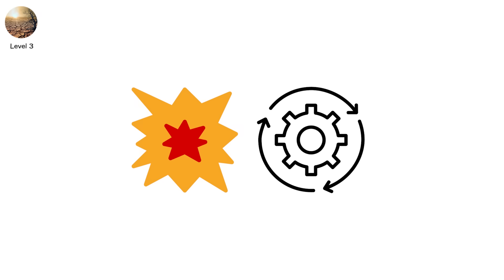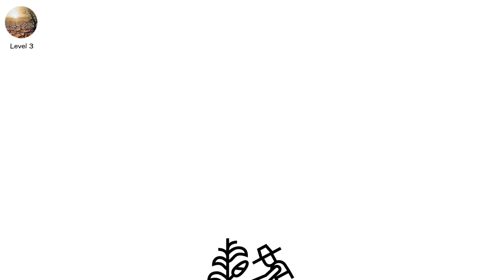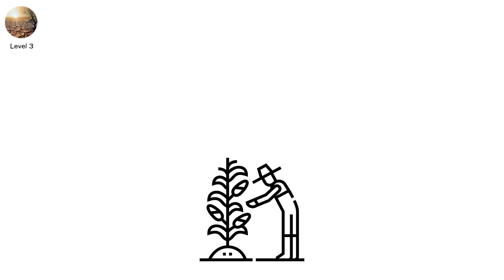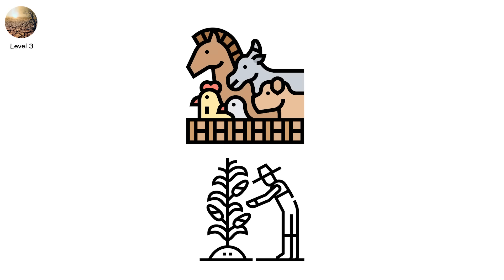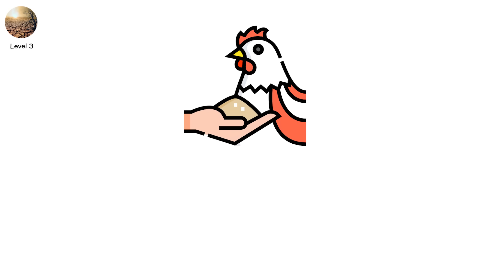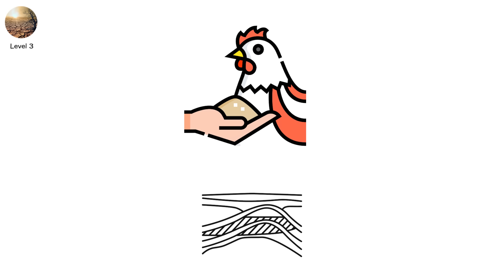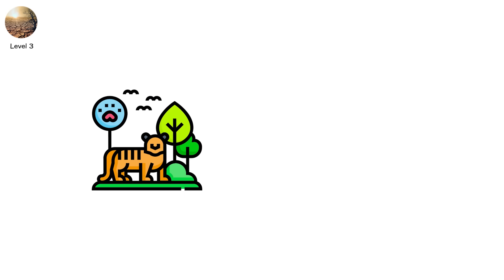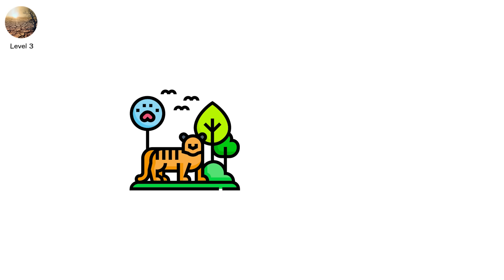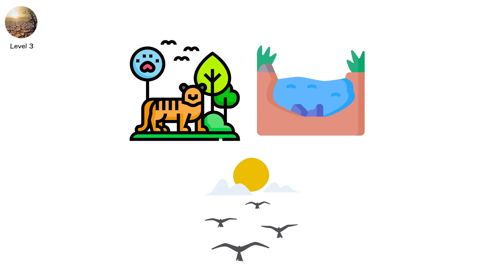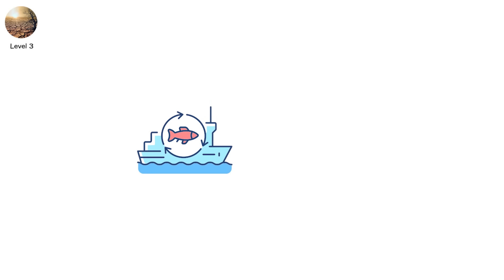Farmers plow under entire fields, not to harvest, but to kill failing crops and save the soil. Livestock herds are culled. The cost of feed exceeds the value of keeping animals alive. Reservoirs drop so low that boat docks sit in mud. Wildlife crowds dwindling waterholes. Birds migrate early, or not at all. Fisheries collapse as oxygen levels plummet.